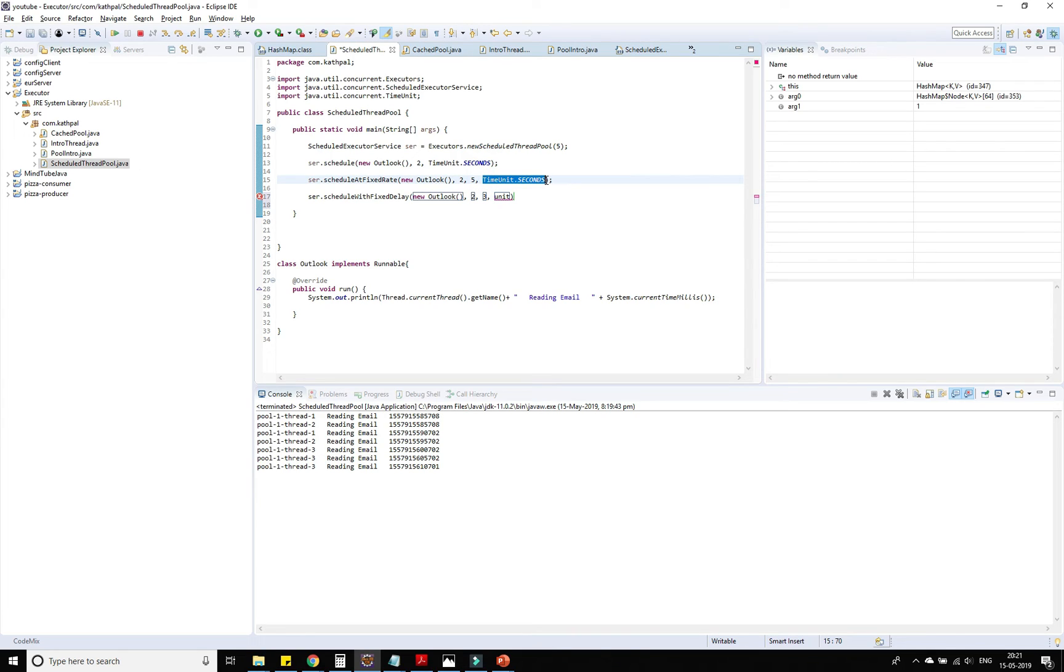Here I'm taking less delay because the idea I think it's clear to you that it takes the delay after the completion of the previous task.